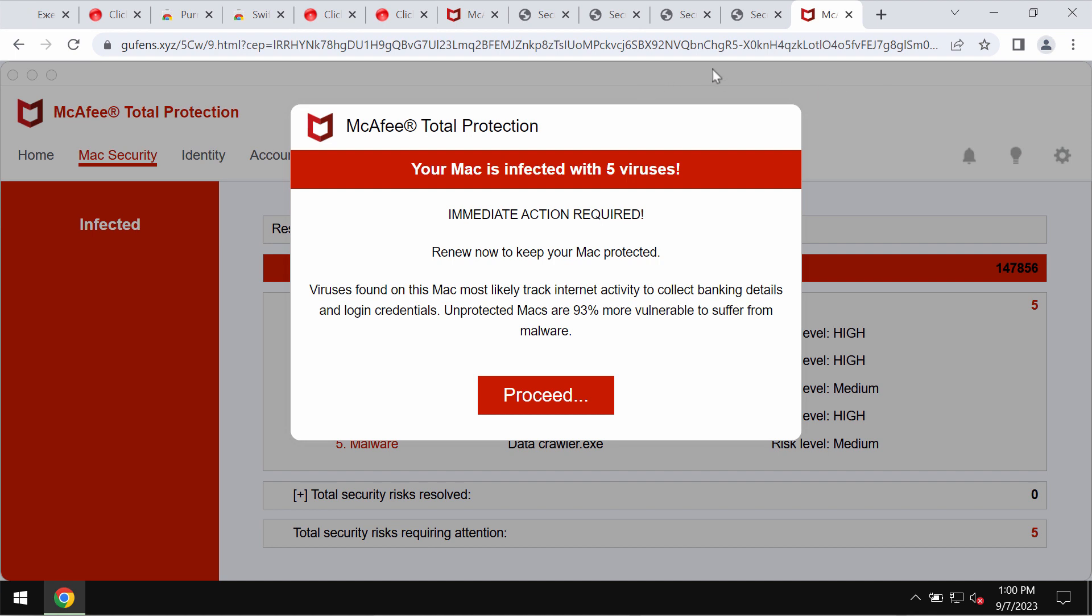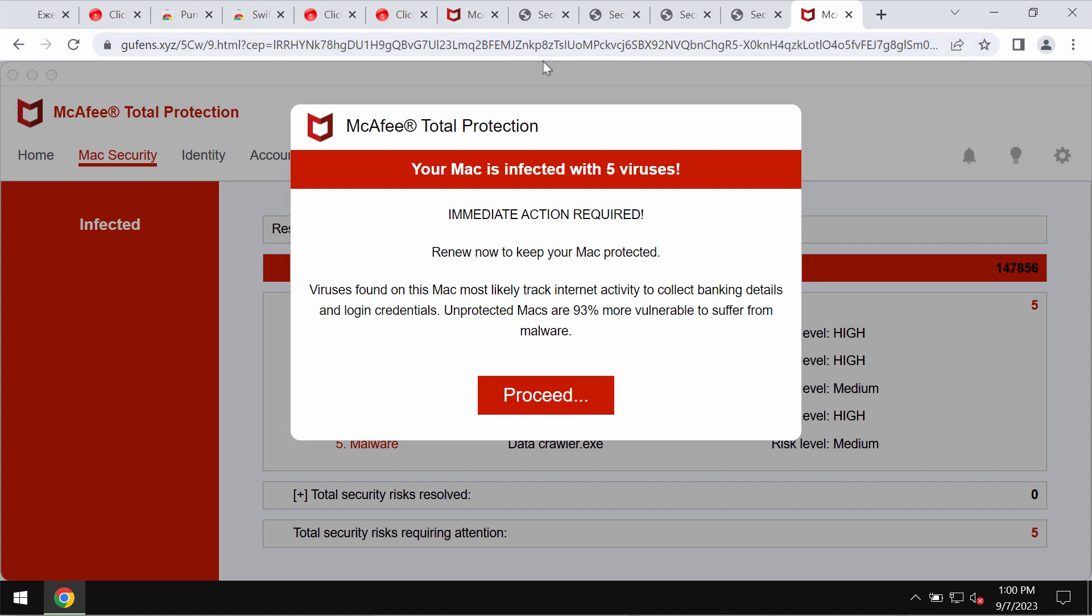Goofens.xyz is a malicious and deceptive site that attacks Google Chrome and other browsers. It tries to trick users into being scared regarding the condition of their computers in order to force them into downloading and installing certain potentially unwanted software.